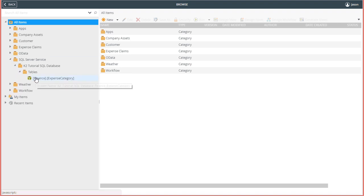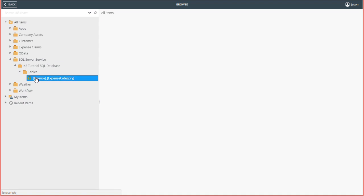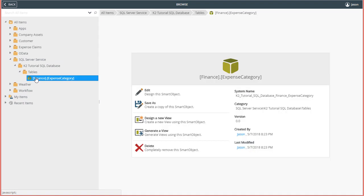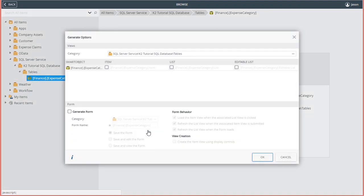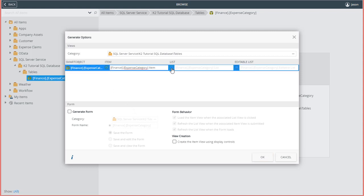To demonstrate the point, all you have to do to make a basic view for use in a K2 smart form is select the smart object, then click on the option to generate a view. This option allows K2 to generate a list view, an item view for editing, and you also have the option to generate a smart form down in the lower section if you want. In this demo, I'll actually select item view and list view along with the form option.